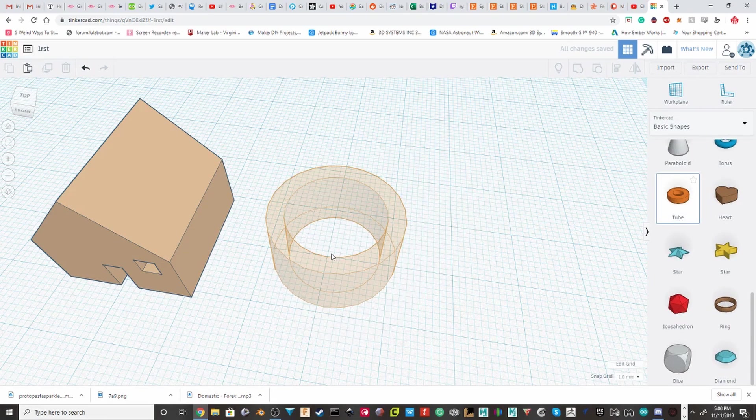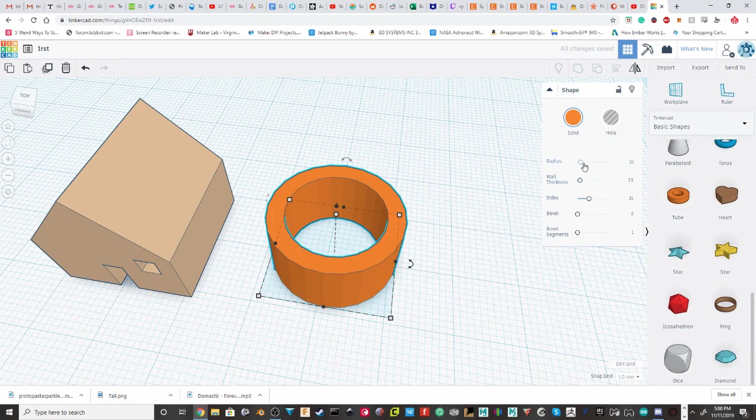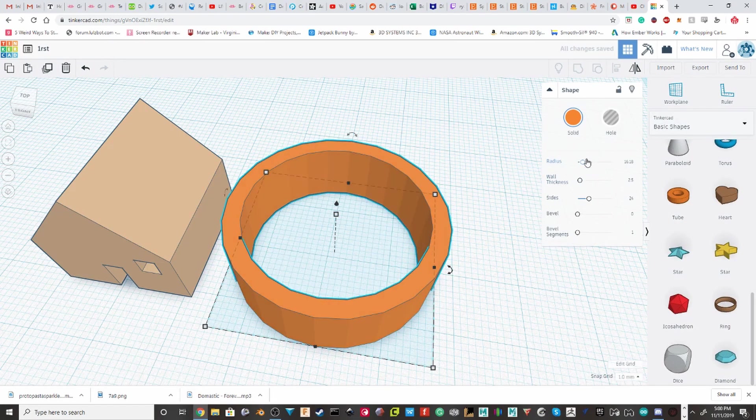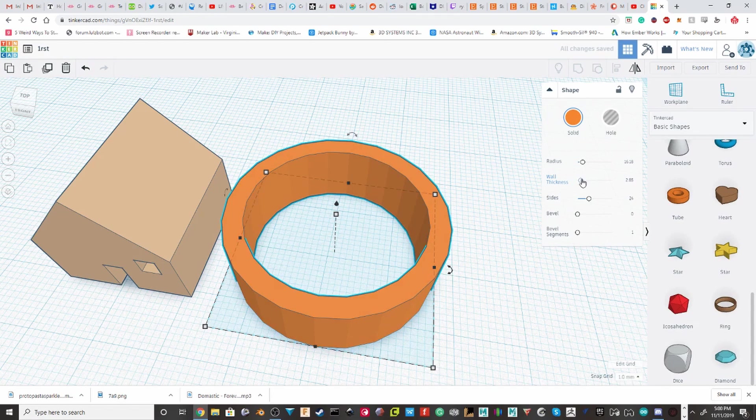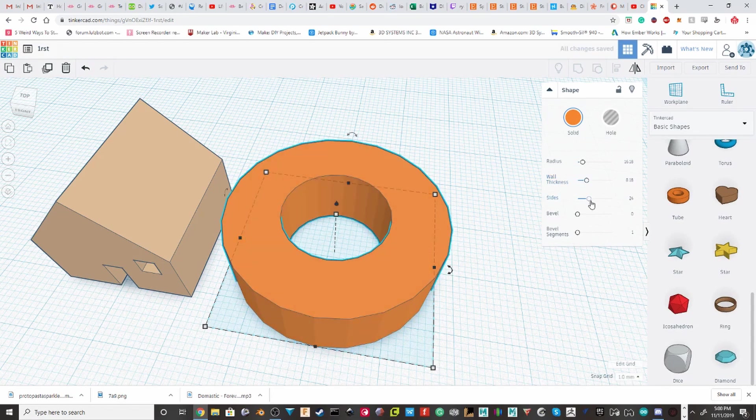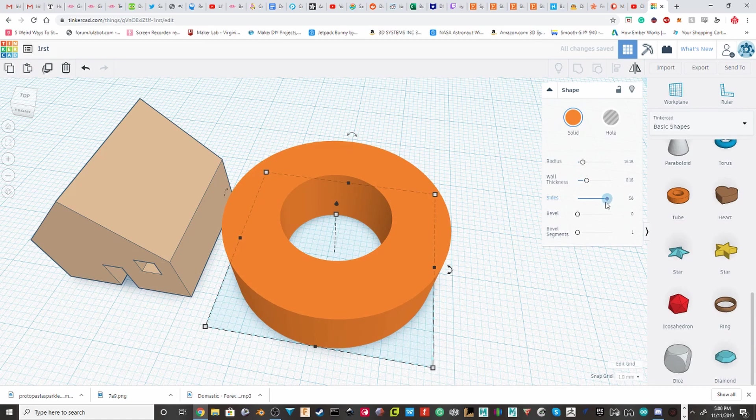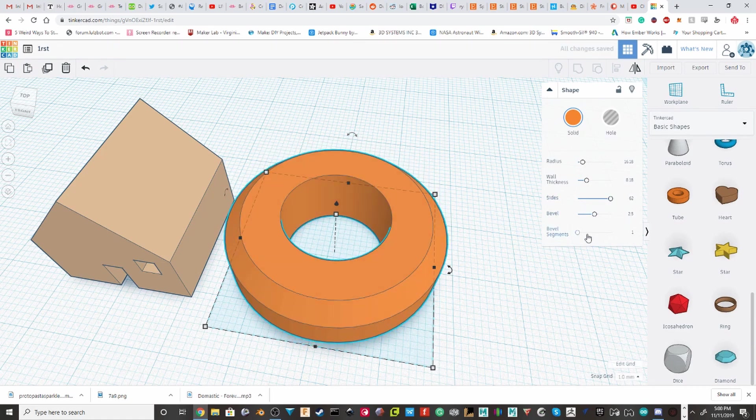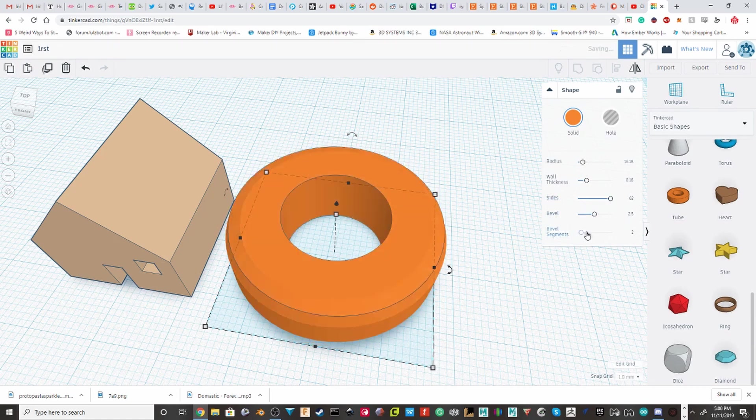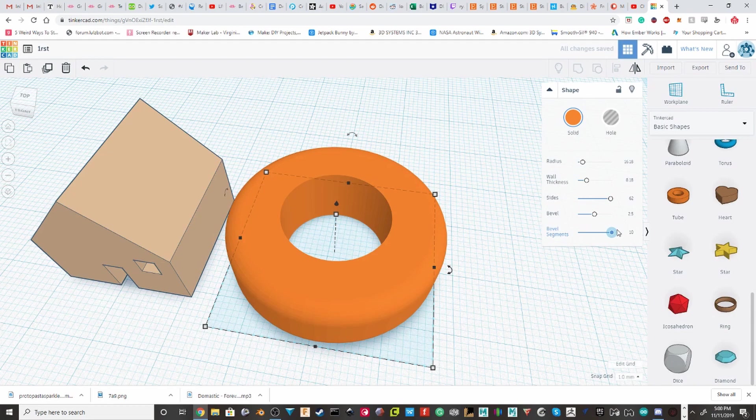For the tubes. You have the radius of it. The wall thickness. Sides. So, you can change the number of sides. A lot of these have the side option. And then a lot of them also have the bevel option.